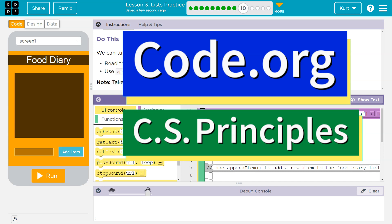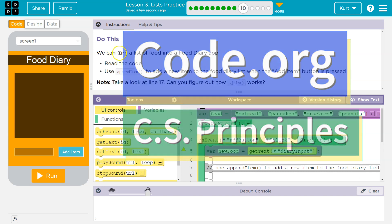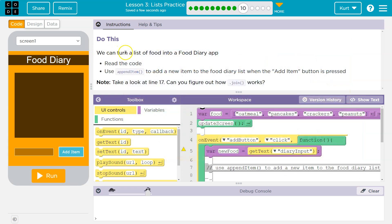This is code.org. Let's see what we're doing. Do this. We can turn a list of food into a food diary app. I don't want to remember. Never mind.